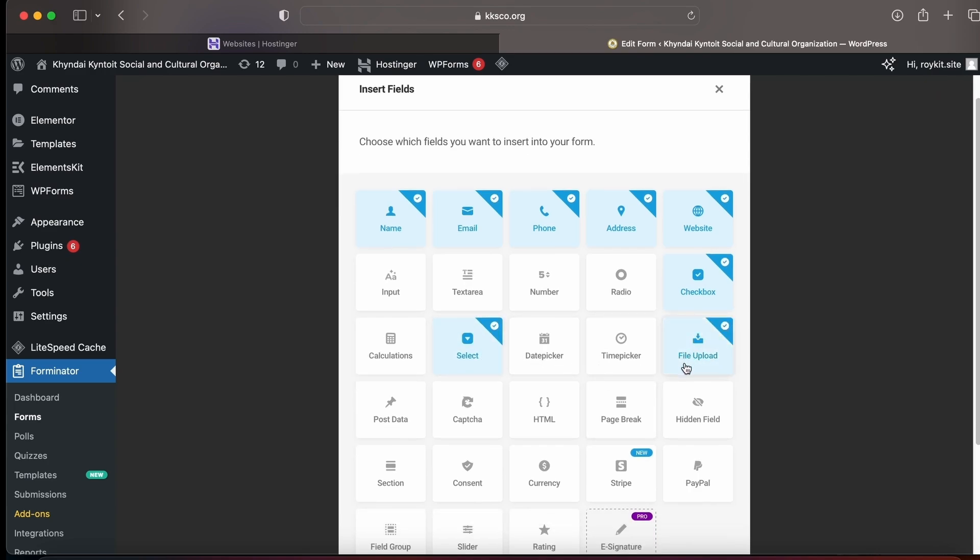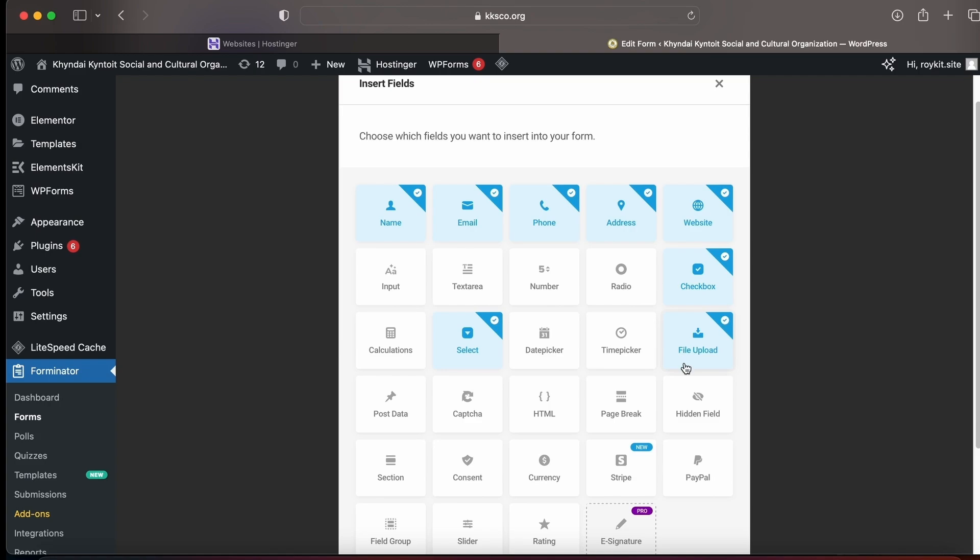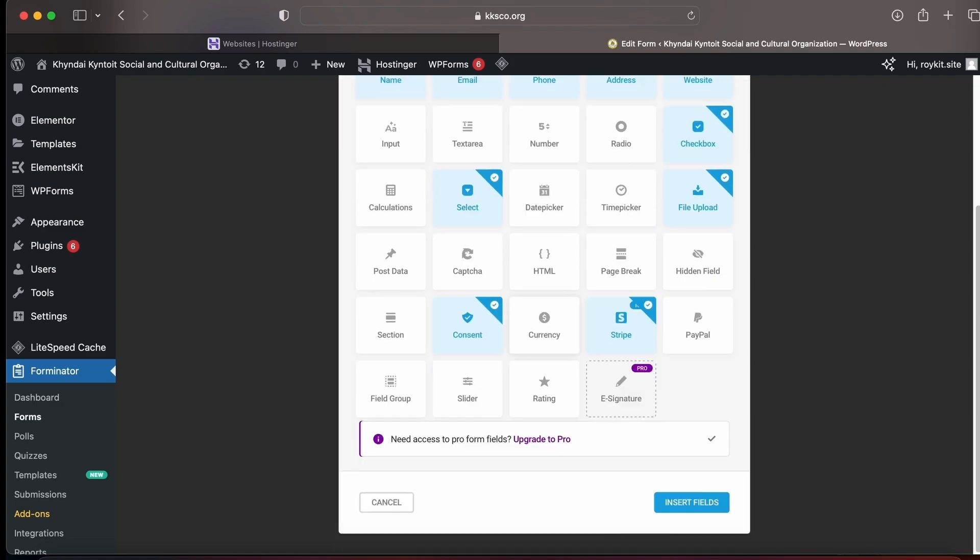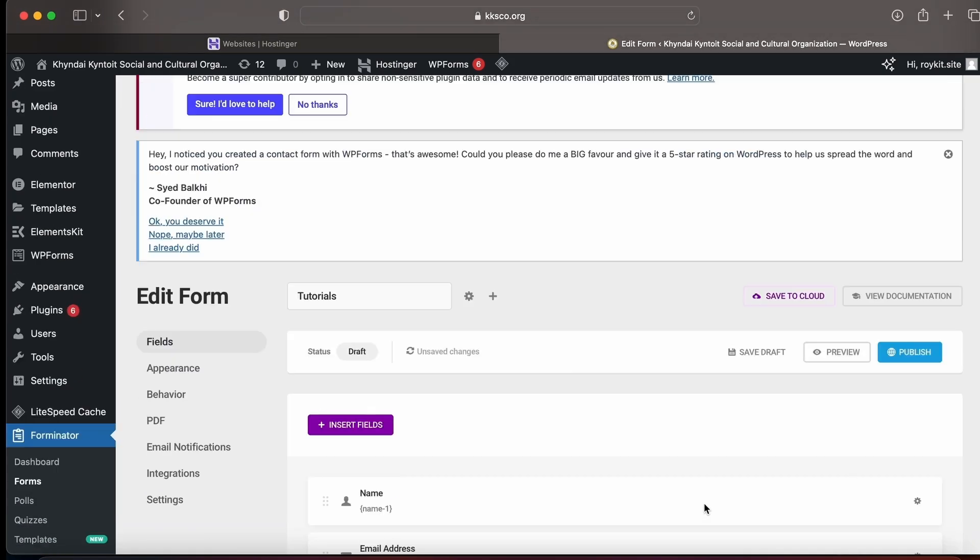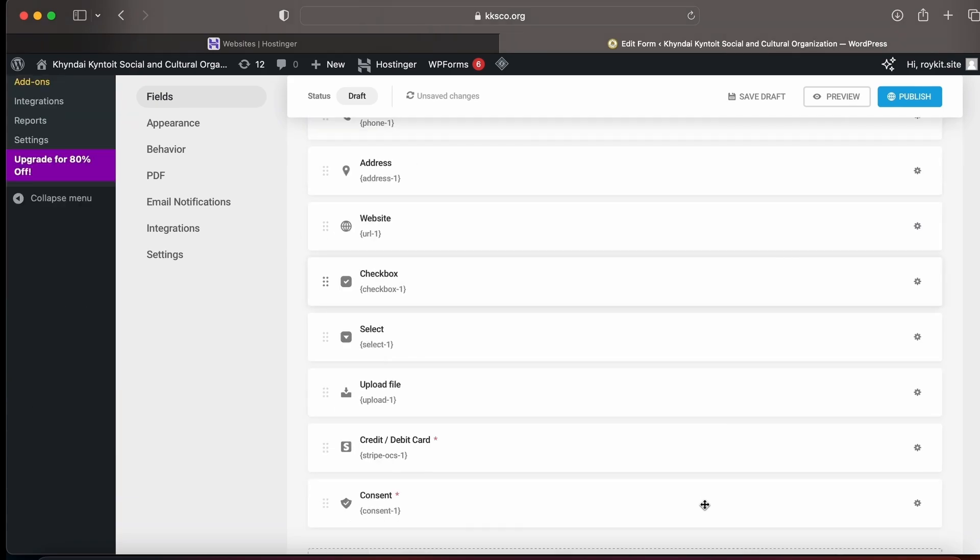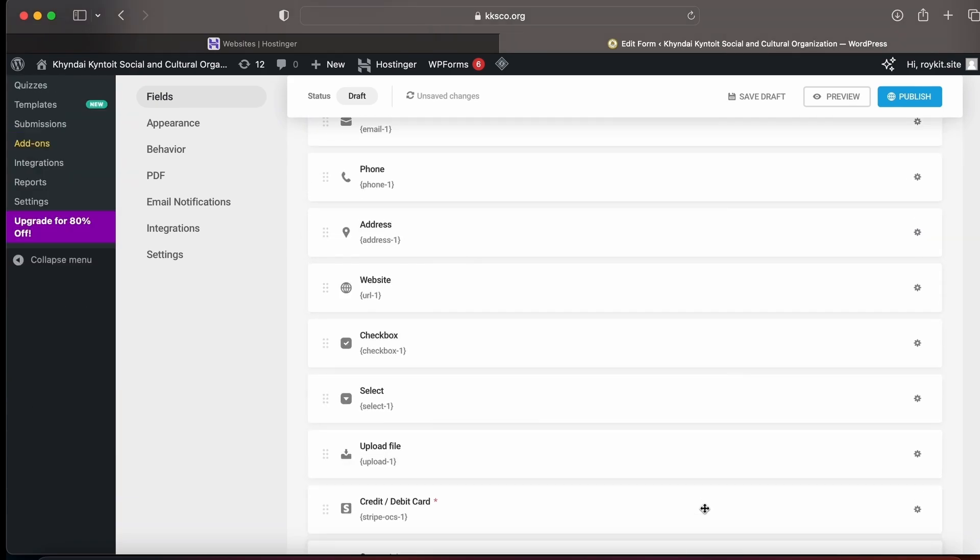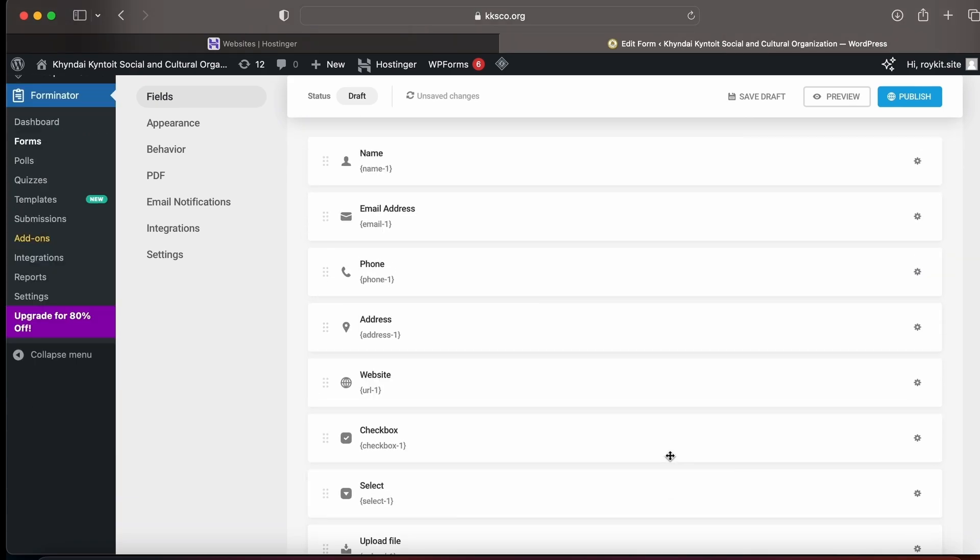In the last section, you need a consent from the client, so you can add that consent. Great, my form is ready. So let's see the preview of how it looks.